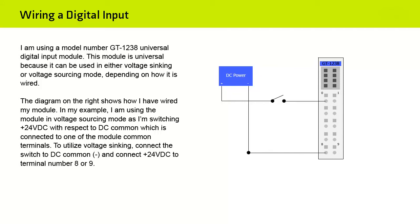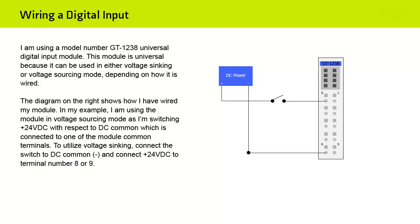I am using a model number GT-1238 universal digital input module. This module is universal because it can be used in either voltage syncing or voltage sourcing mode, depending on how it is wired. The diagram on the right shows how I have wired my module. In my example, I'm using the module in voltage sourcing mode as I'm switching plus 24 volts DC with respect to DC common, which is connected to one of the module common terminals. To utilize voltage syncing, connect the switch to DC common and connect plus 24 volts DC to terminal number 8 or terminal number 9.